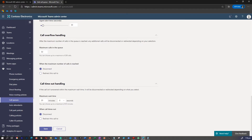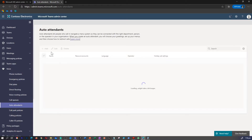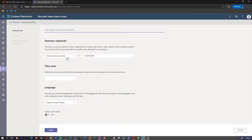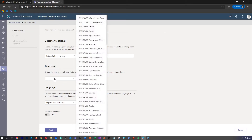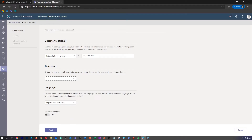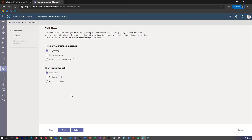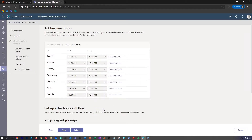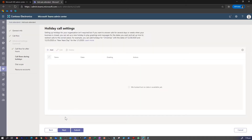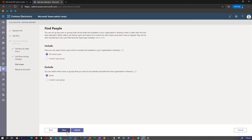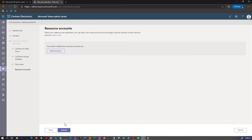I'm in my Teams admin center. Under voice, you can click on auto attendants. Click on add, give a name, and select details like who is the operator — a person in the organization, a voice app, or an external phone number — and what time zone and language it is. In the advanced settings, you can add greeting information and set where to route the call next. Call flow gives you options to set your business hours, set up after-hours call flow, and route call details. You can also upload holiday call settings, add a resource account, and assign a phone number to the resource account.